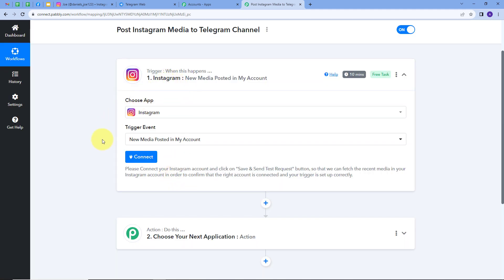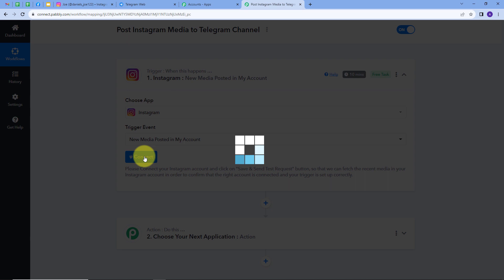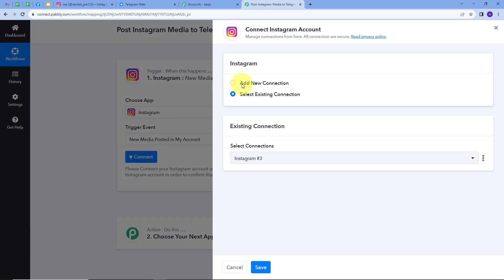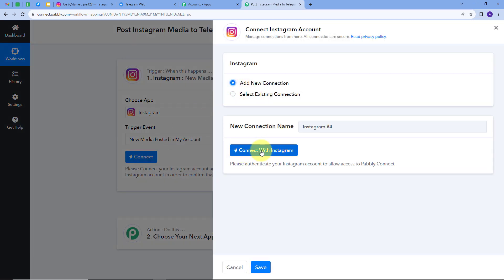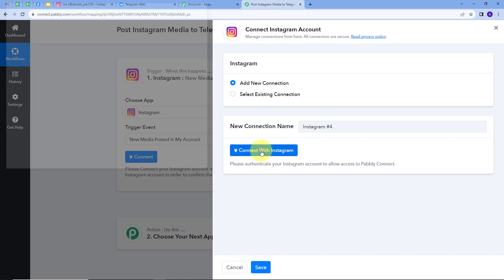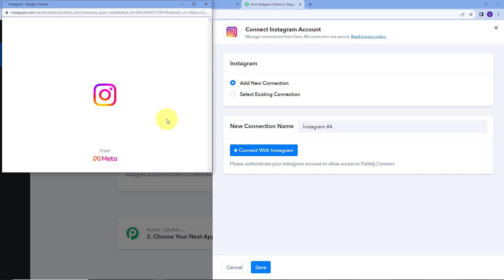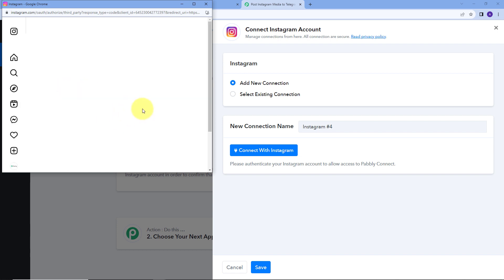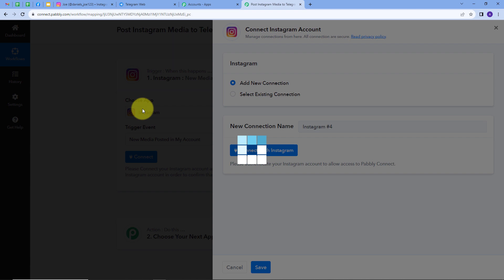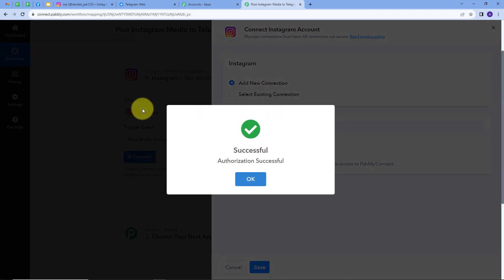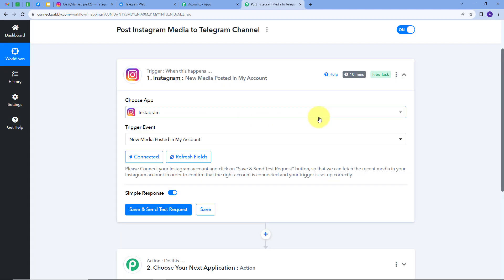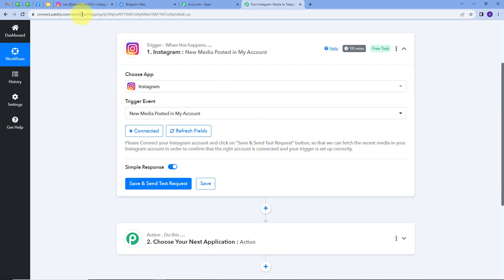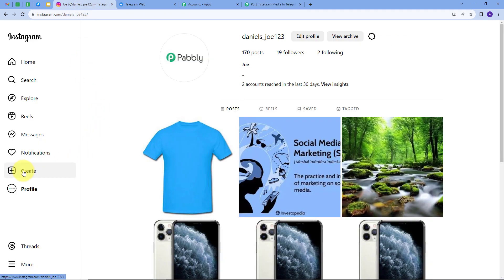Now I will connect Instagram with Pabbly Connect. I'll click on 'Connect', then 'Add New Connection', and connect with Instagram. I'll click 'Allow' to give access to my account, and my connection is successful.